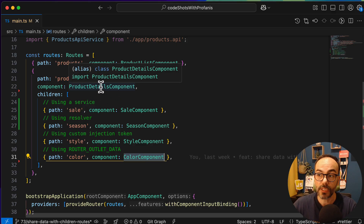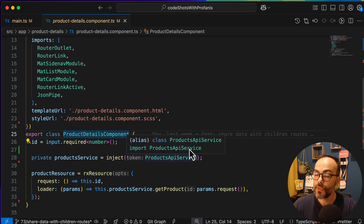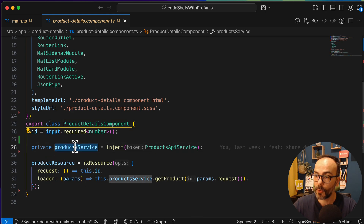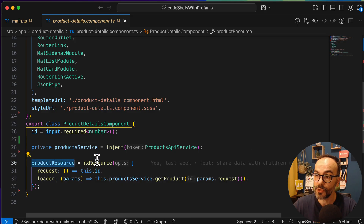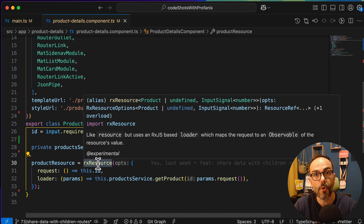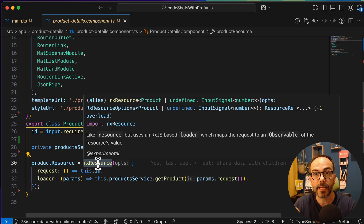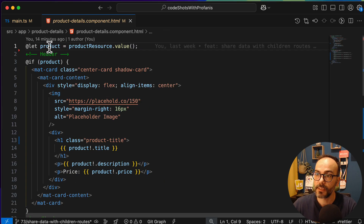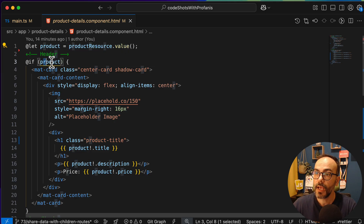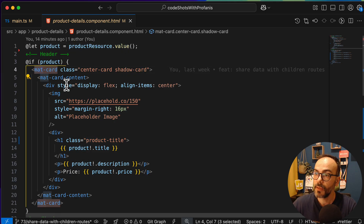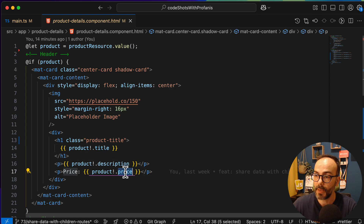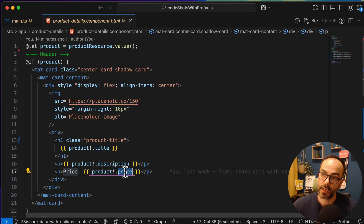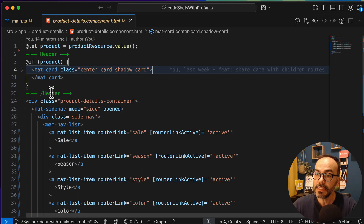Let's now go to the product detail component to see what we have. The only thing I currently have is a product service, and I'm using a product resource utilizing the RxResource. If you'd like to see more about RxResource and the HTTP resource, you can find a link in the comments below. Now if I go to the HTML, we have the product value from that resource — just the product title, description, and price.